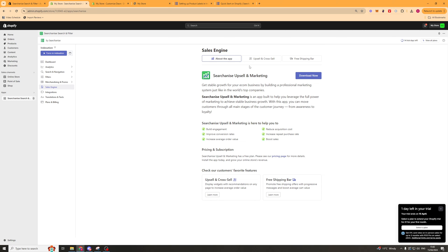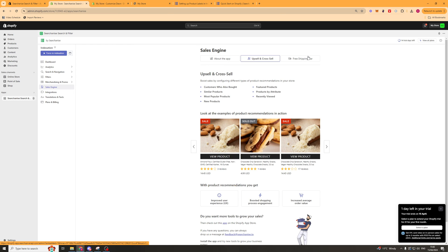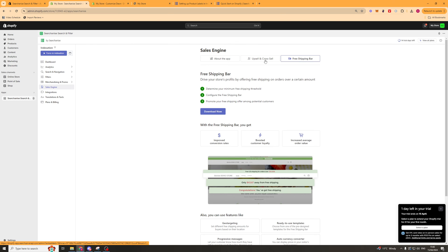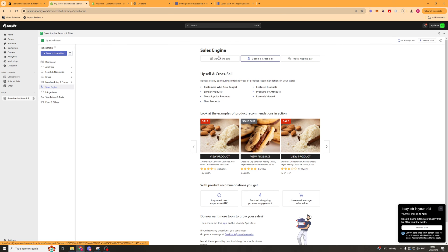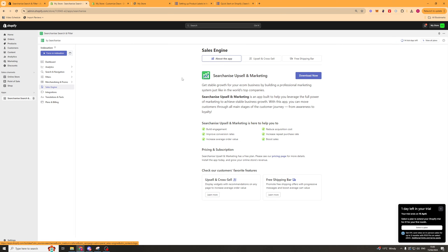Next up we have sales engines. This is just an upsell app that they have that you can install if you'd like to. They've also got a cross-sell one and a free shipping bar one, so you can add that if you want to.